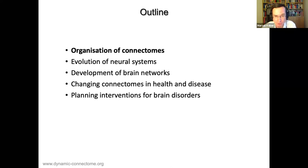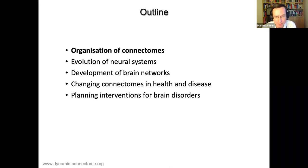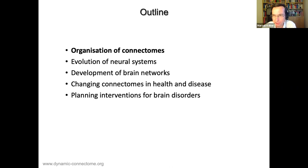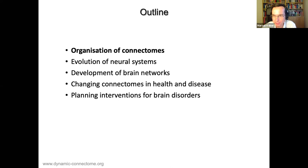In this talk I will discuss the organization of connectomes, the evolution of neural systems, the development of brain networks, how connectomes change in health and disease during childhood, adolescence, and in dementia, and finally one example of using network information to plan interventions for brain disorders - specifically epilepsy surgery.